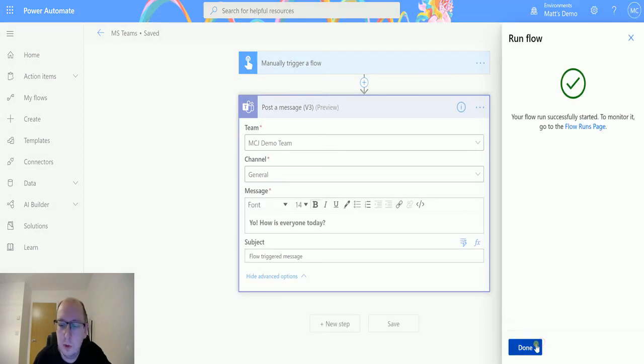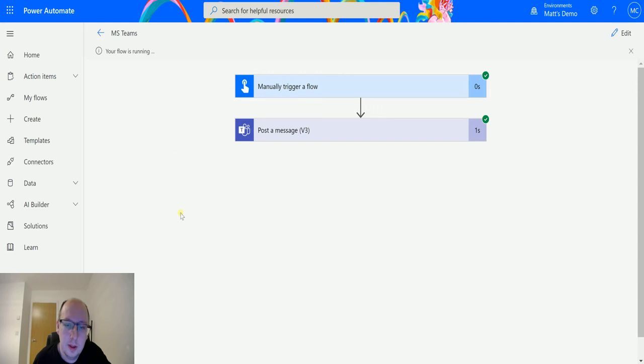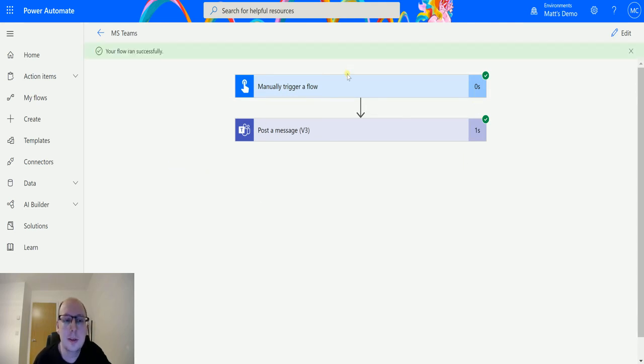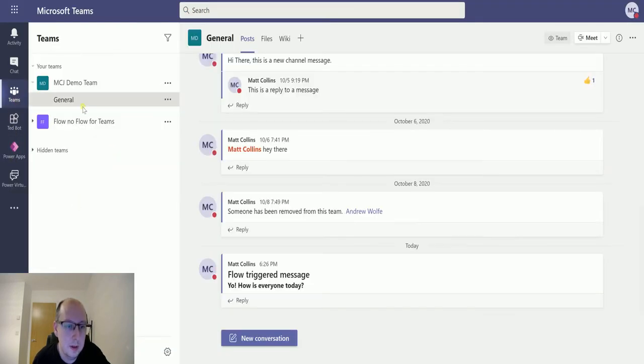Click on done, that'll run. We got green ticks here. We'll get a green bar here in a second. There we go. And we can switch over to our Microsoft Teams, go to our team, go to our general.